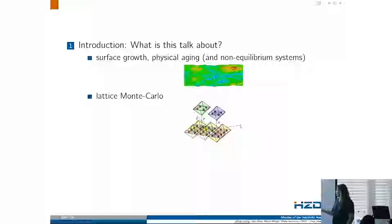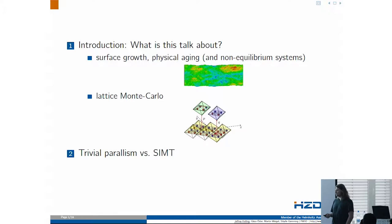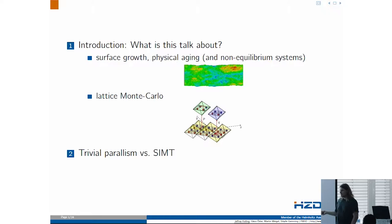In terms of technical details, I will talk about trivial parallelism versus SIMT — basically, how when you have trivial parallelism in your problem, you can use it to efficiently exploit the SIMT concept found on GPUs.